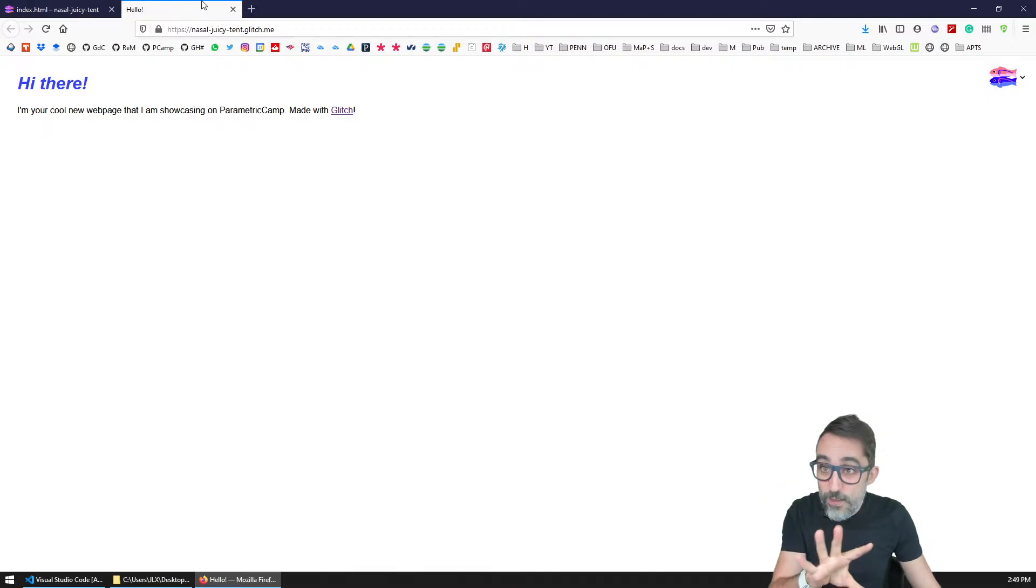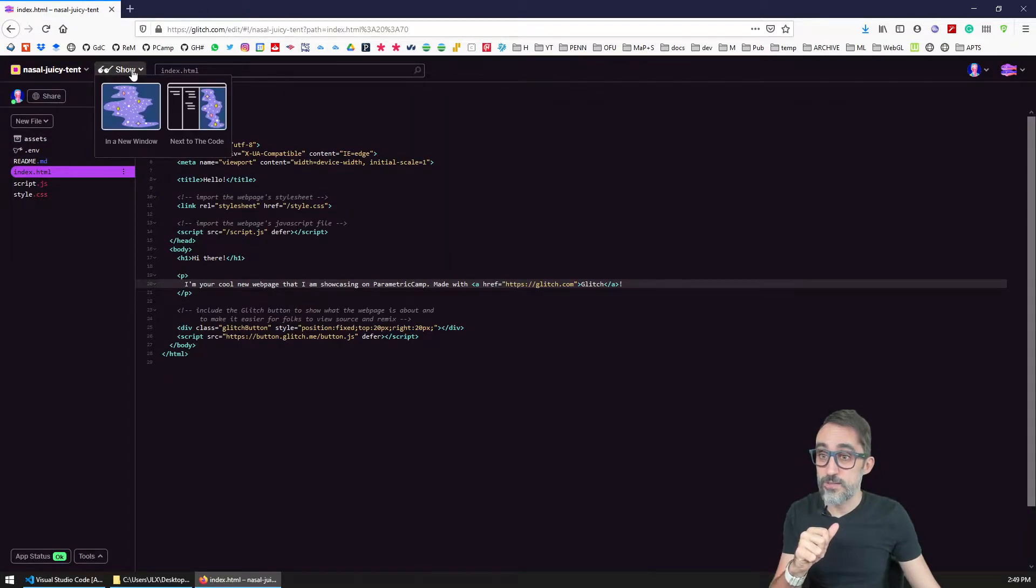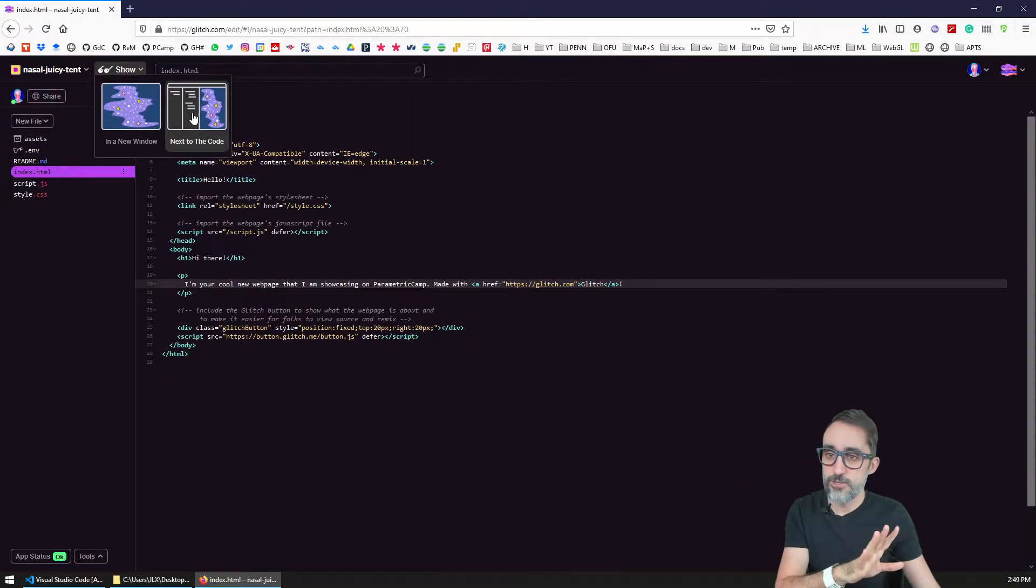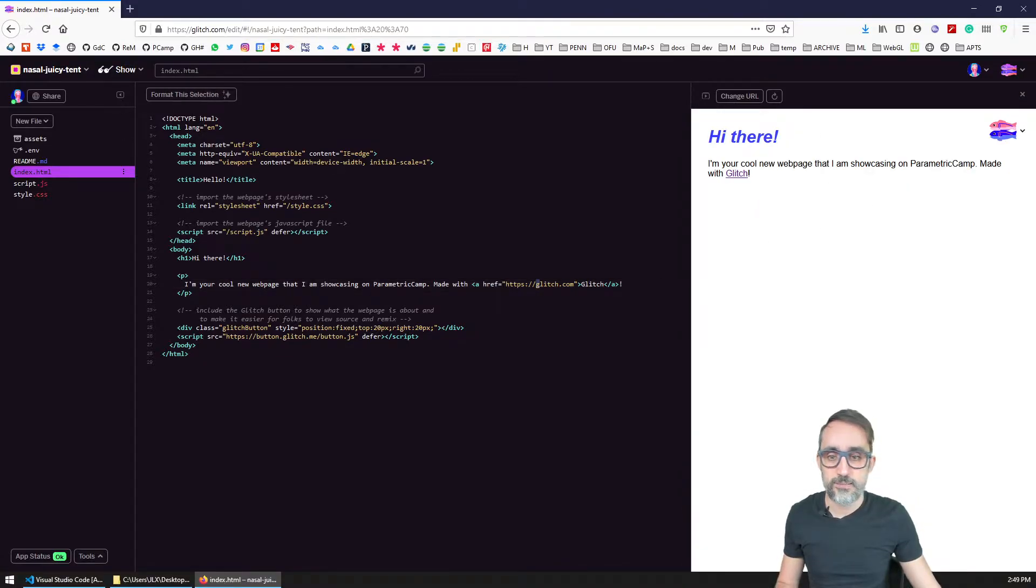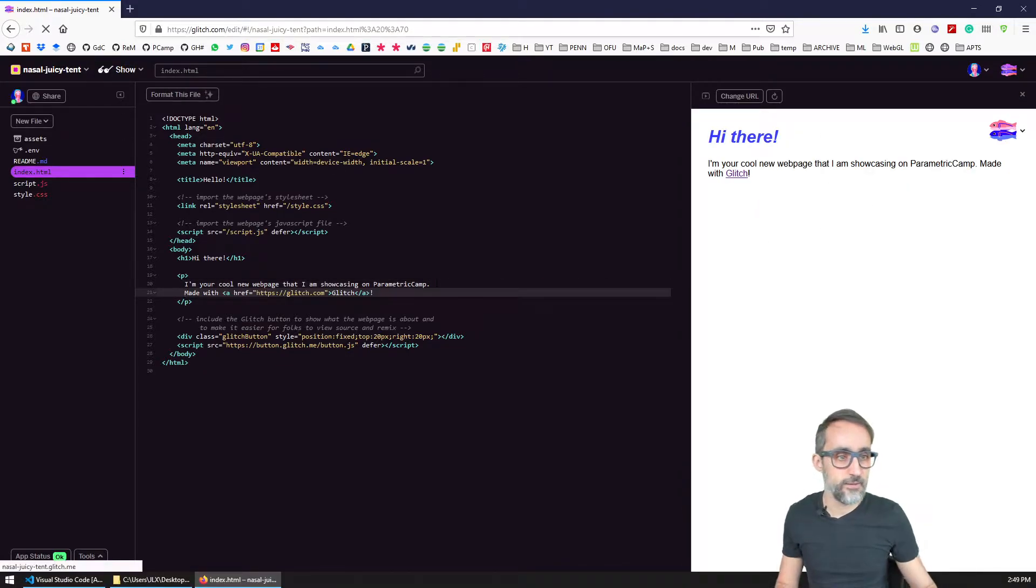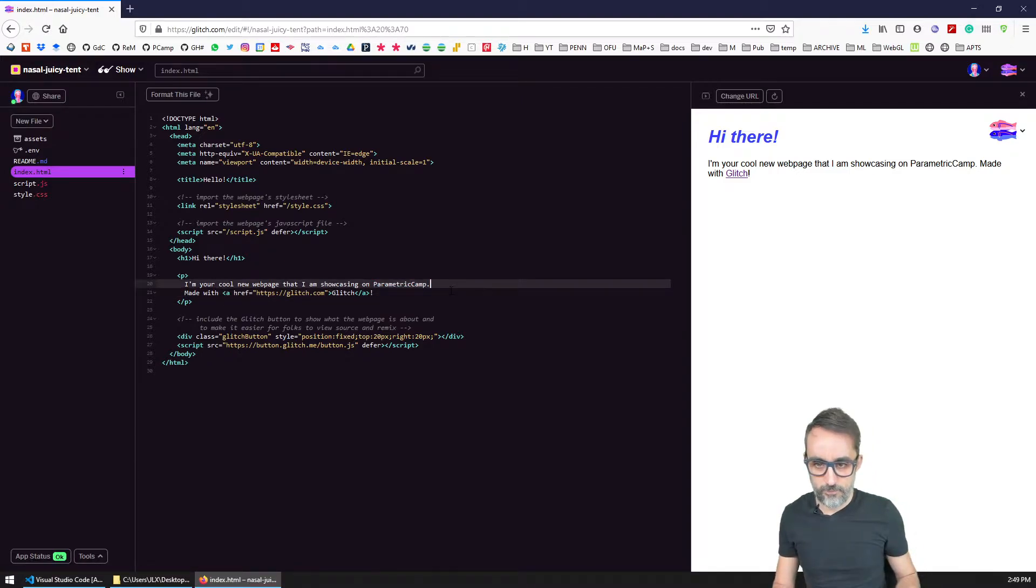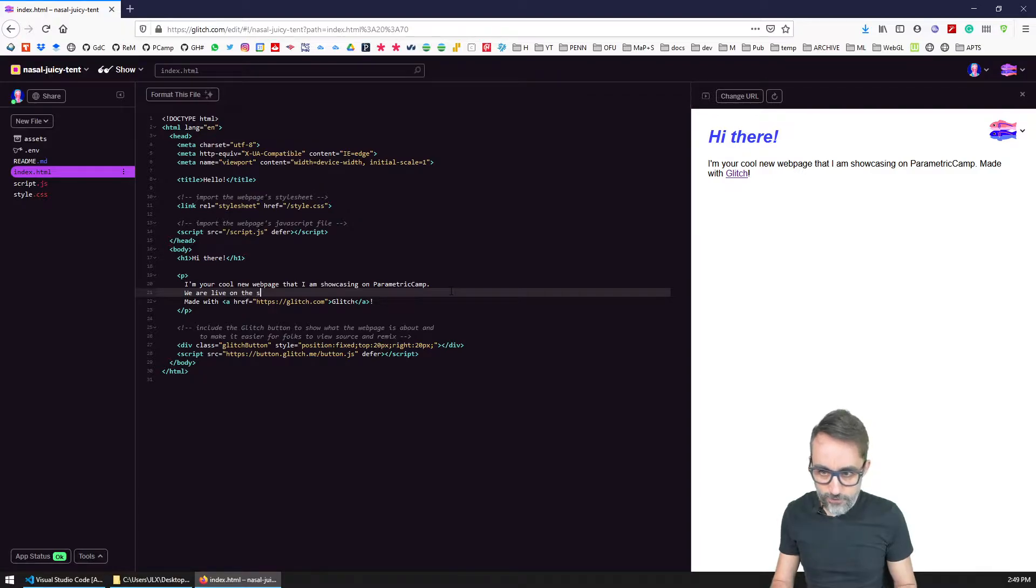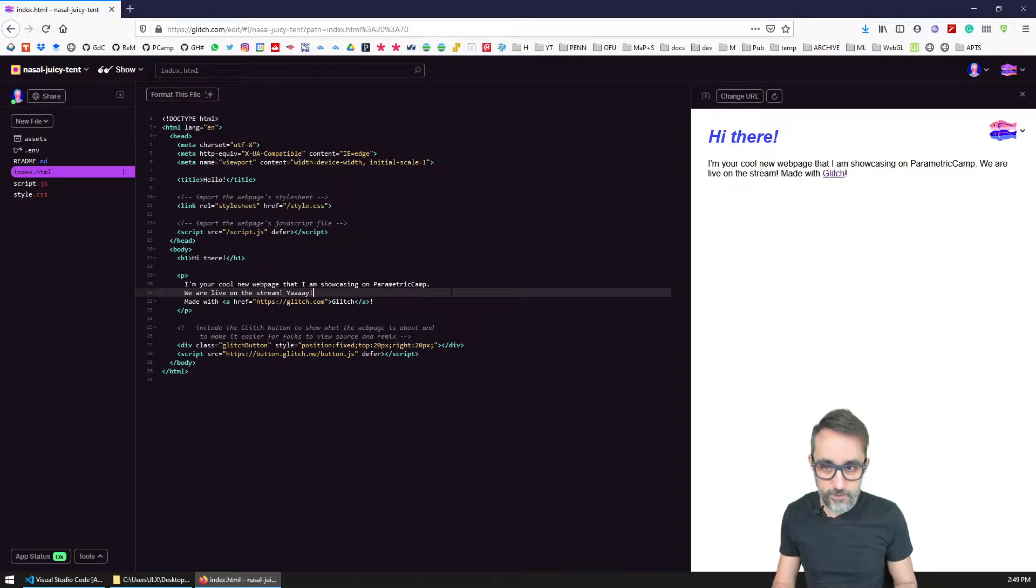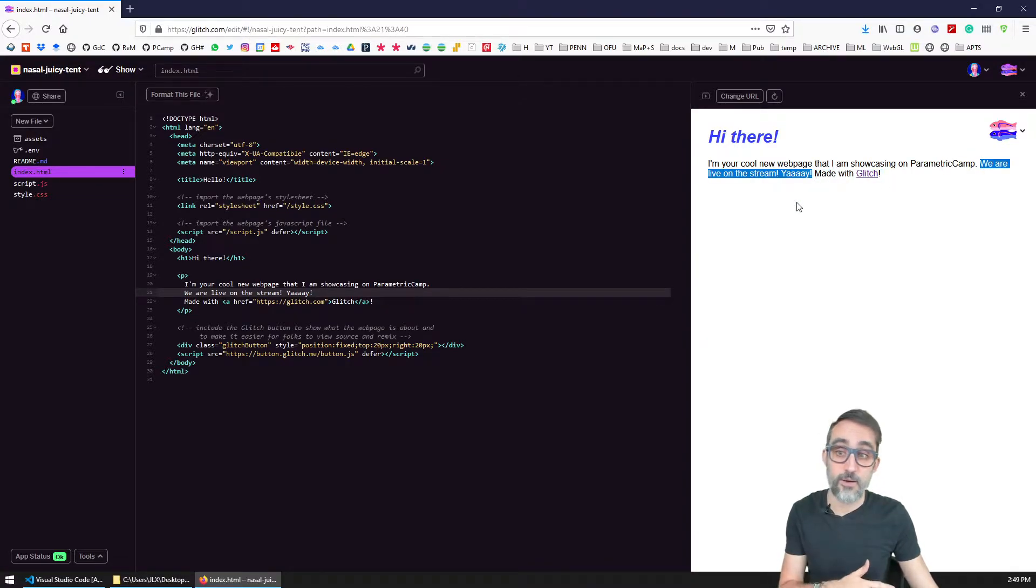A better way to even see that is to instead of showing it in a new window, just showing it here next to the code. So for example, I'm going to enter here a new line character. And then we are live on the stream, you see, and then you can see how the website is updating automatically.